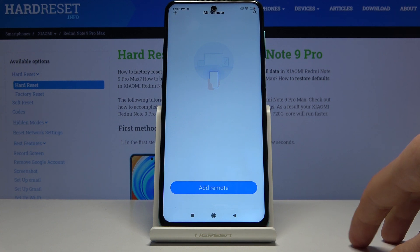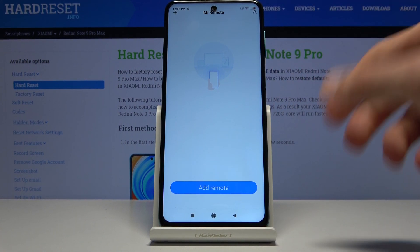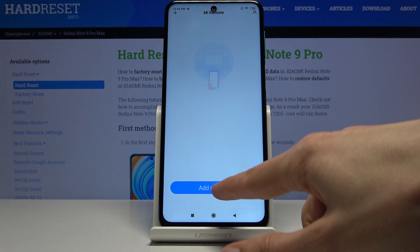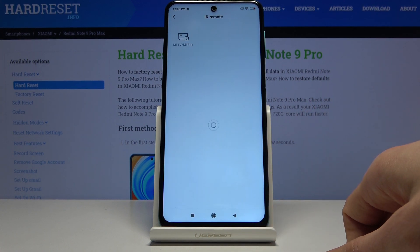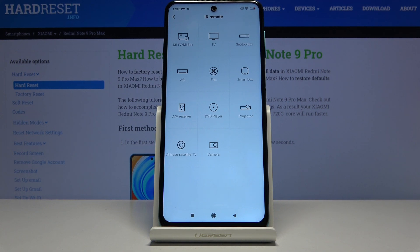From here we're on the main page and as you can see it's completely empty, so let's start by adding a remote. Here you have all the different devices you can add: things like AC, fans, smart boxes, TVs, set-top boxes, cameras, DVD projectors — basically whatever has a remote, you can add it.